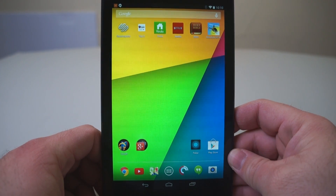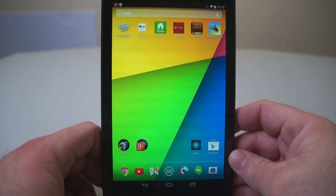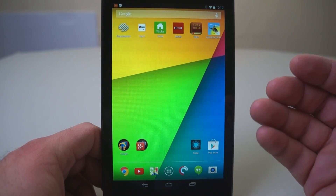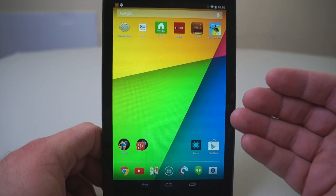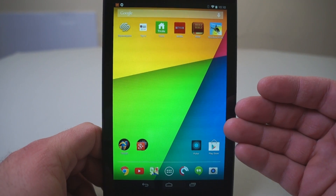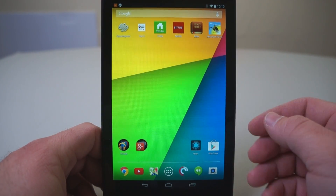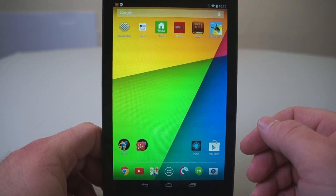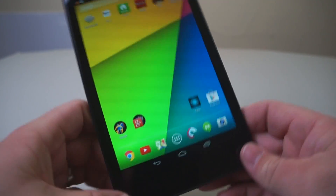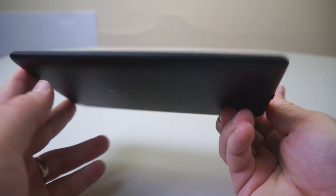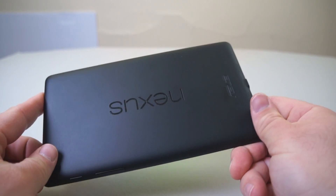Hi everyone, this is Aaron for Zollotech, and I'm going to walk you through some of the basics of using a Nexus 7 tablet. This is the latest version of the Nexus 7. It's very thin, as you can see, really nice.